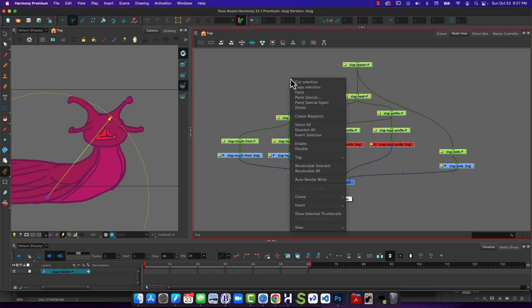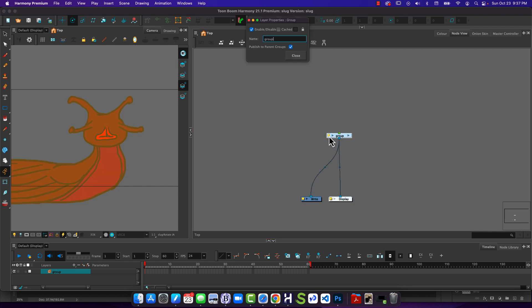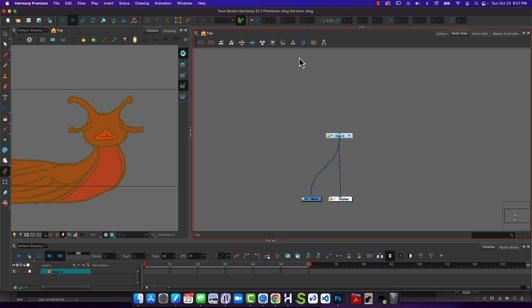If I right-click, then we are going to just choose group selection, and now I'm going to name this slug-g. Close it.